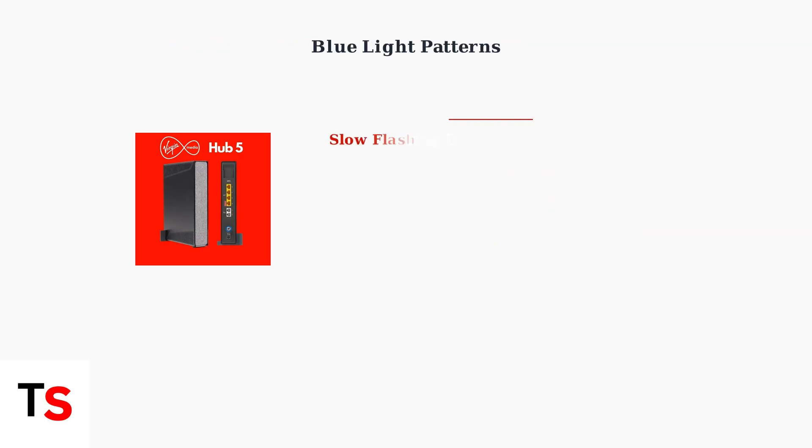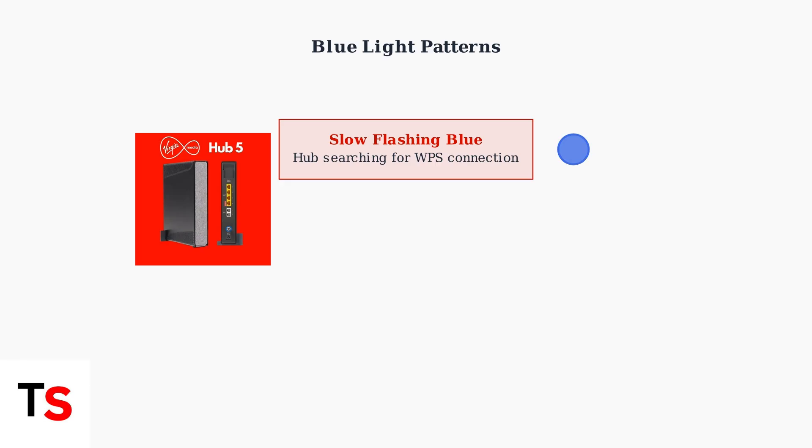The blue light shows different patterns depending on what the hub is doing. A slow flashing blue light means the hub is searching for a device to connect via WPS.